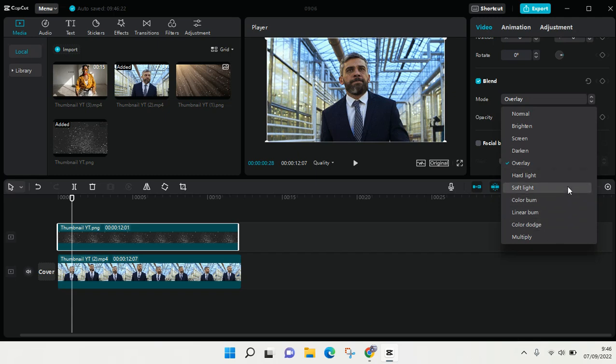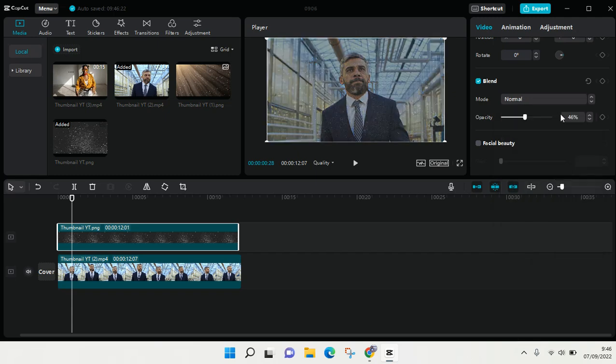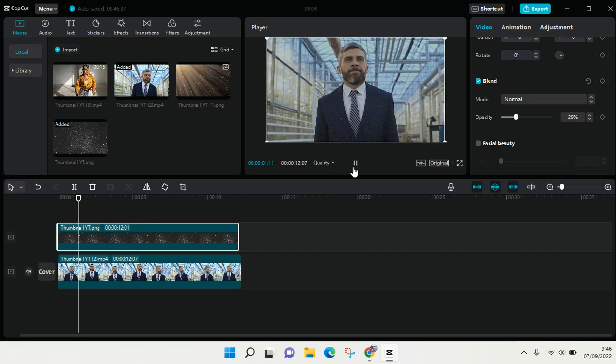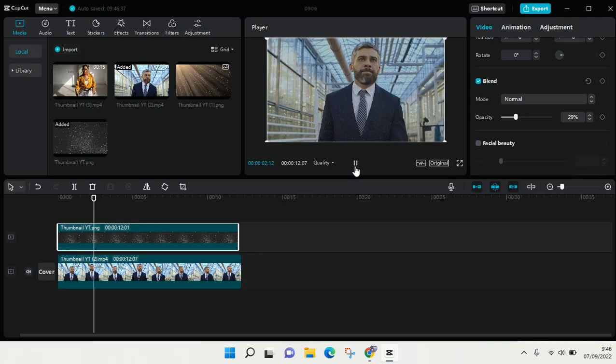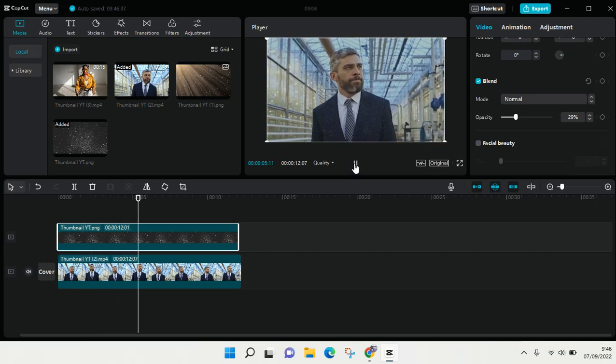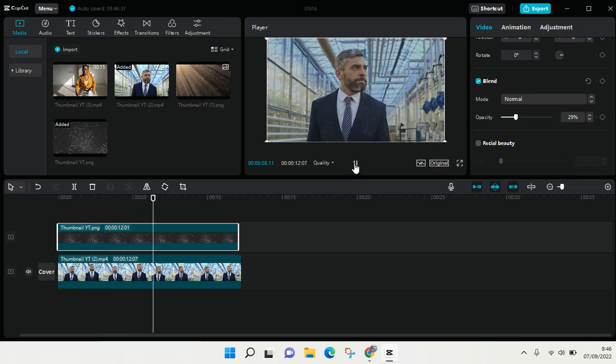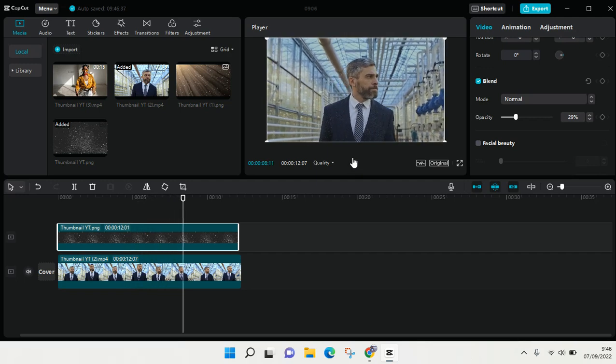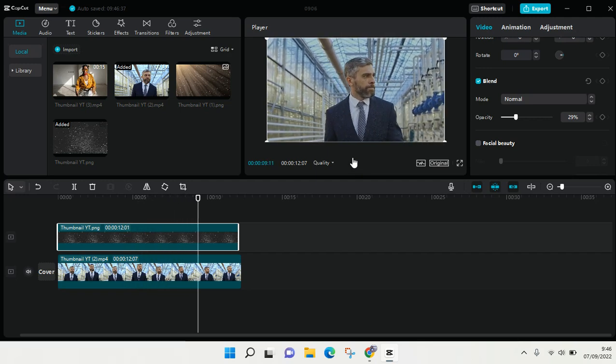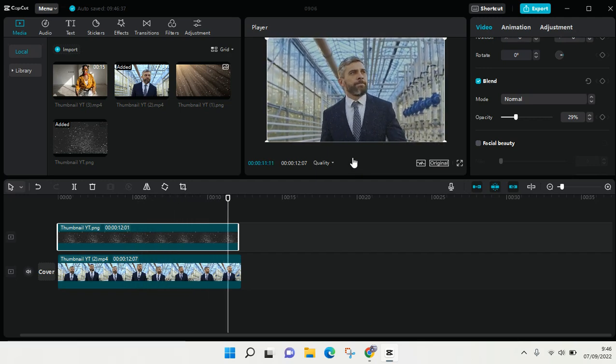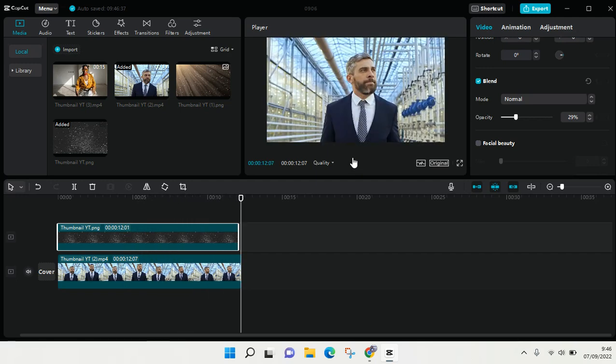So I think that's all. That is how you can find and use the splice tool in CapCut for PC. I hope this video will be helpful to you. Thank you guys so much for watching. Don't forget to click on like, leave a comment, and subscribe. I'll catch you all in the next videos. Bye!